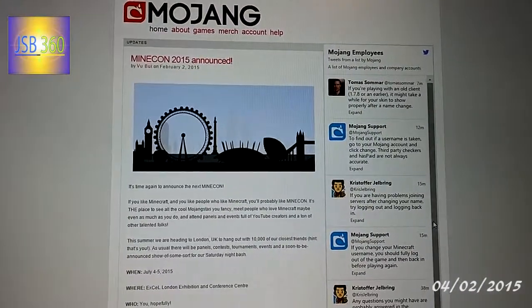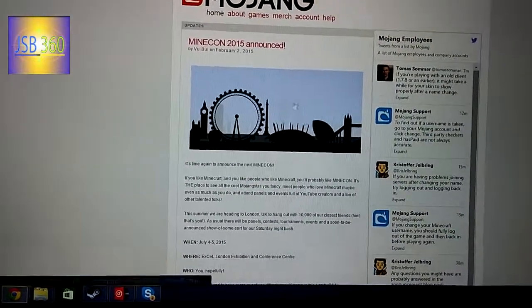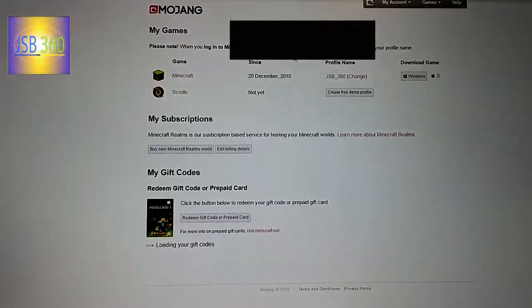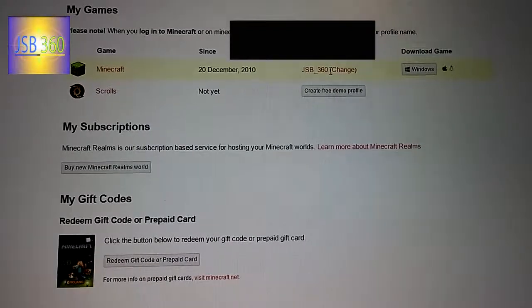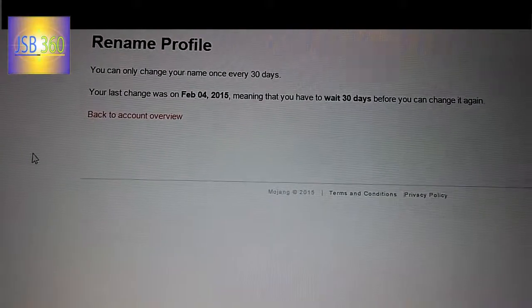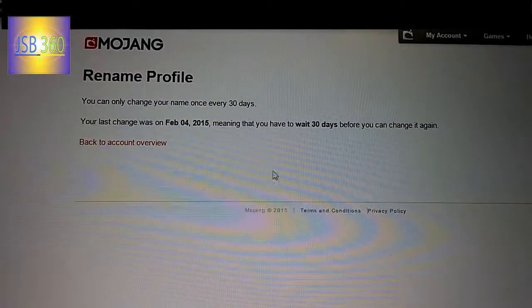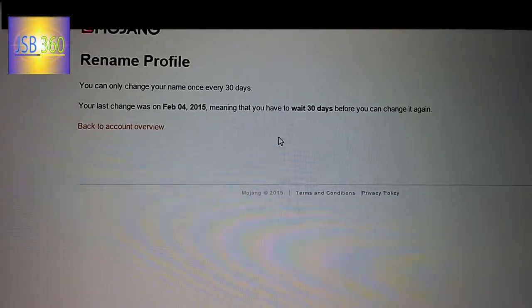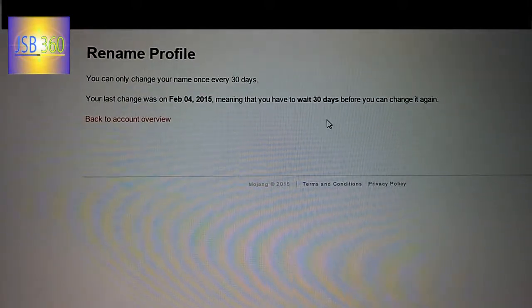Simply click on the Mojang site and find where it says account. Click on that and you'll see next to your name there's a word that says change. Click on that — there will be a username checker for availability, and then it will check if the username is available. After you put your password in, your username has been changed.